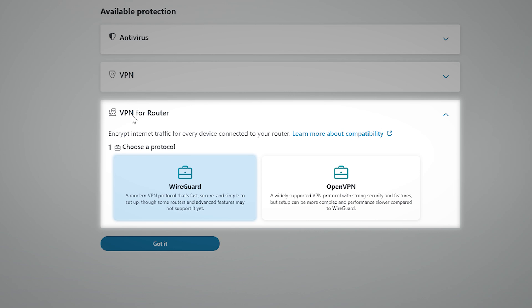WireGuard is a modern VPN protocol. It's fast, secure, and simple to set up. However, some routers and advanced features may not yet support it. OpenVPN is a widely supported protocol with strong security and compatibility. It works on most routers, but can be slightly more complex to set up. Performance may also be slower compared to WireGuard.